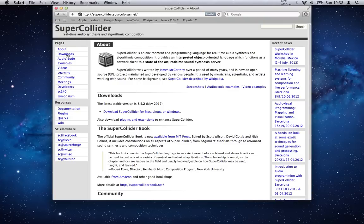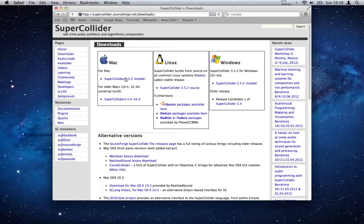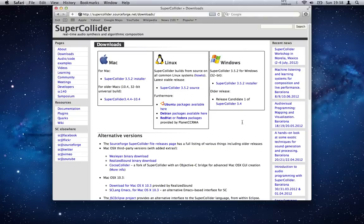supercollider.sourceforge.net. SourceForge is an amazing online resource for free and open source software, and SuperCollider being one of them. If we head to the download section here, we can see the downloads for each of the different operating systems.